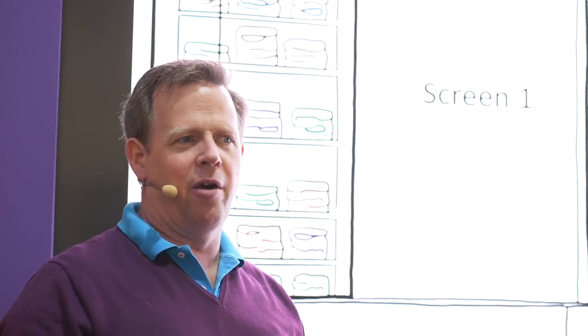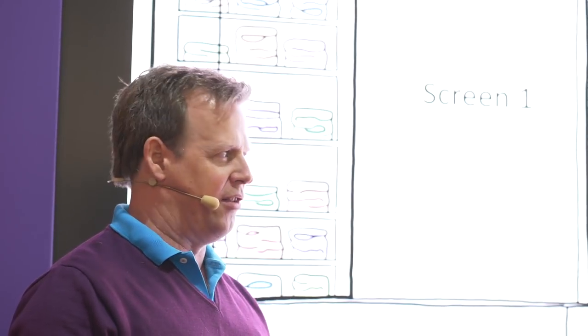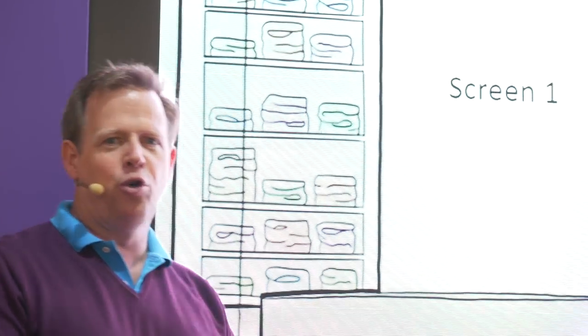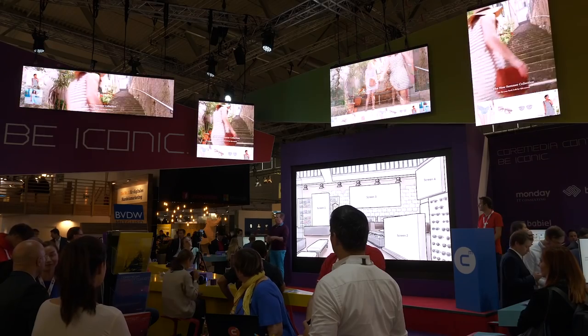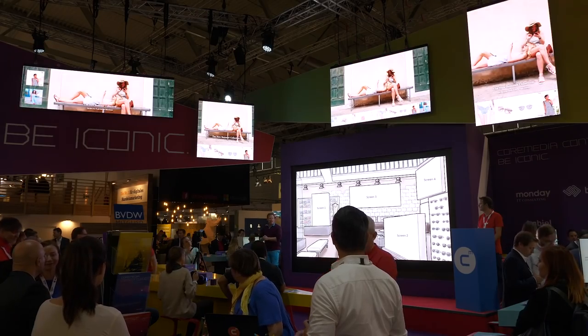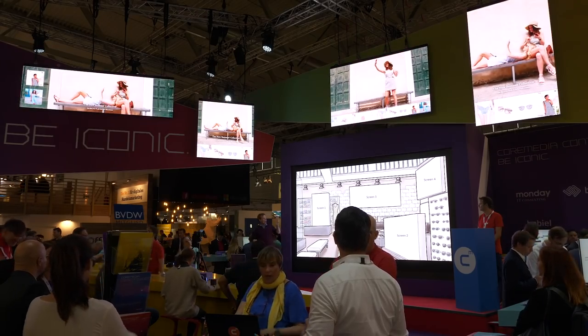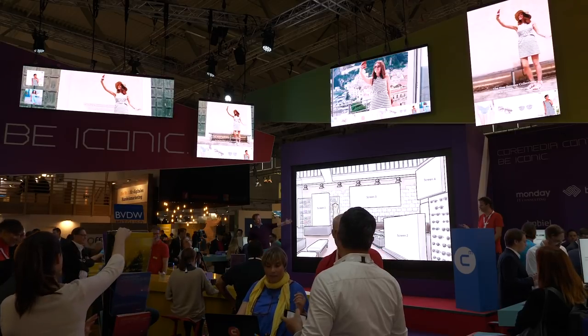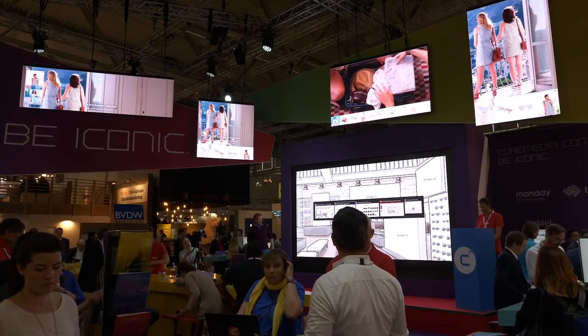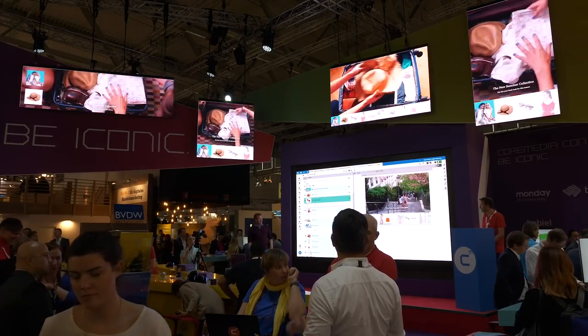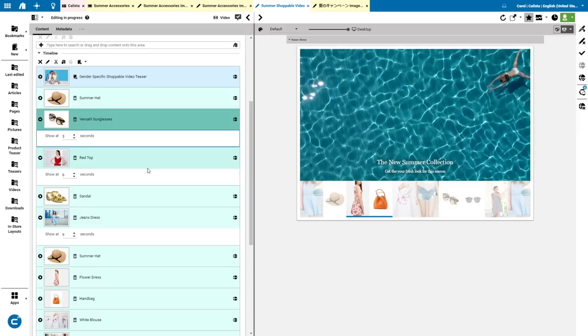And think of the idea of personalizing this — you could create a one-to-one experience in-store with all your digital assets. And it's all integrated. Where? In the CoreMedia Studio. In the CoreMedia Studio. Exactly. So let's do that.